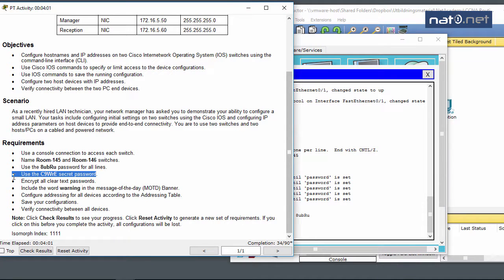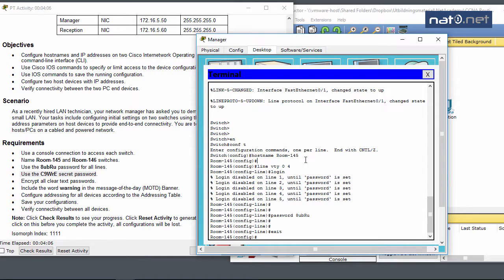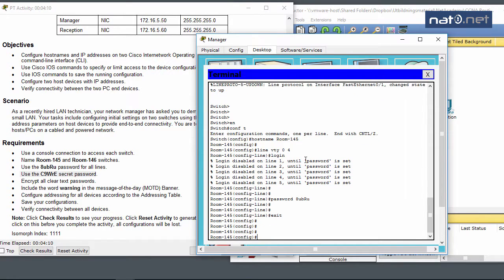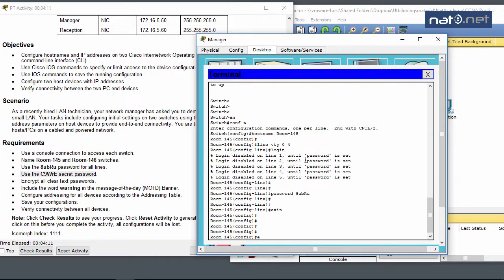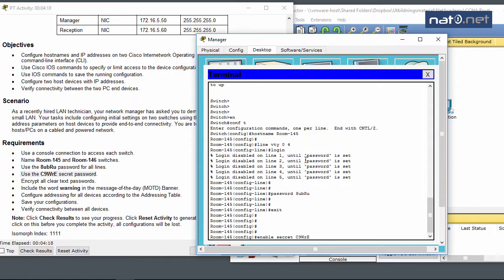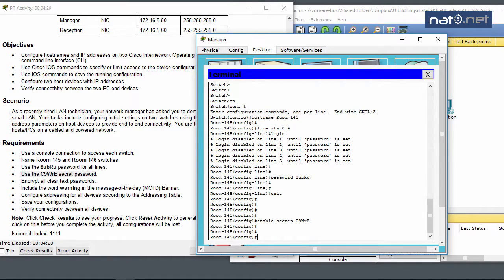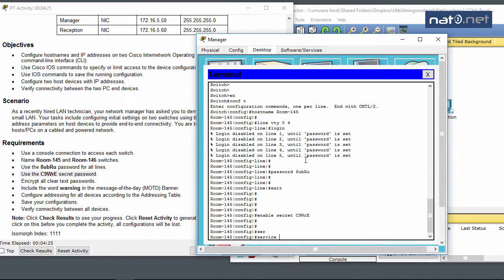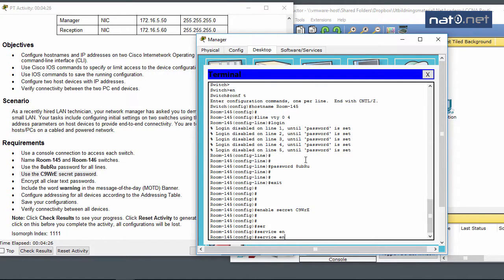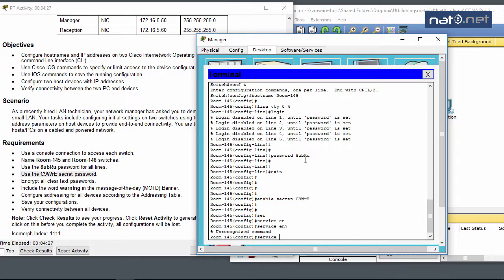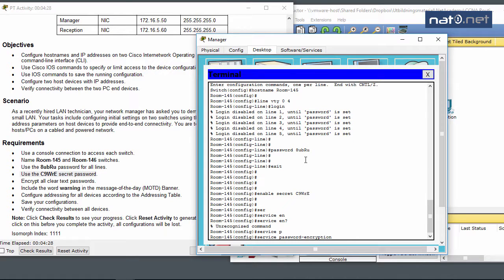For the enable secret password, they probably mean the enable password here - it's likely a mistake to not write the word enable. So I'll configure enable secret c9wre to encrypt all clear text passwords.